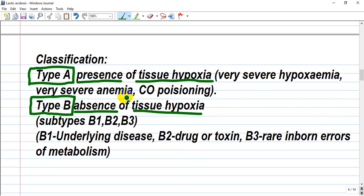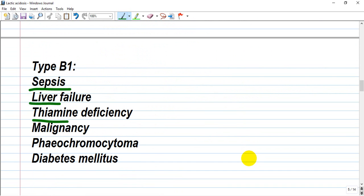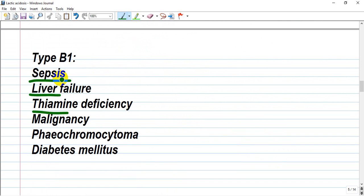Type A involves anaerobic reactions driven by tissue hypoxia, with severe causes including severe hypoxemia, severe anemia, impaired oxygen delivery, and carbon monoxide poisoning — which impedes attachment of oxygen to hemoglobin. In the absence of tissue hypoxia, Type B has many subtypes: Type B1 is underlying disease, Type B2 is drug or toxin, and Type B3 is inherited errors of metabolism. Type B1 diseases include sepsis, liver failure, cyanide deficiency, malignancy, pheochromocytoma, and diabetes.